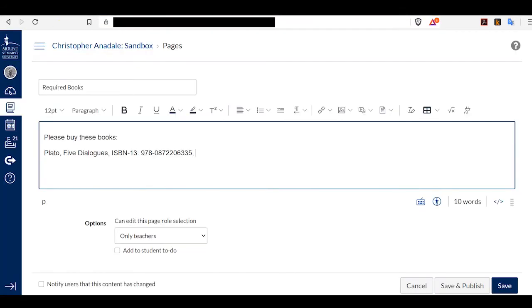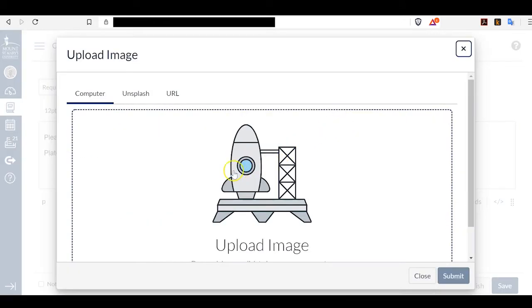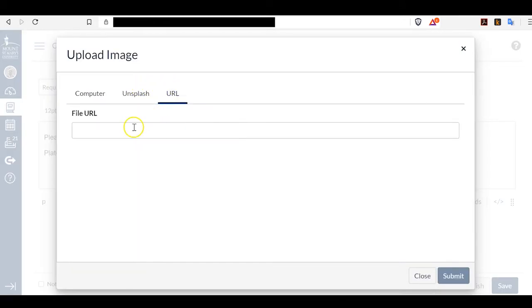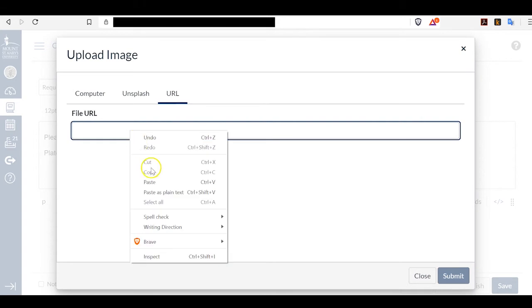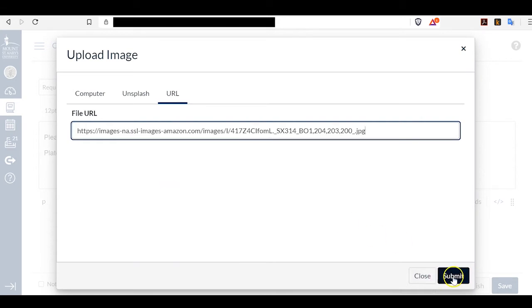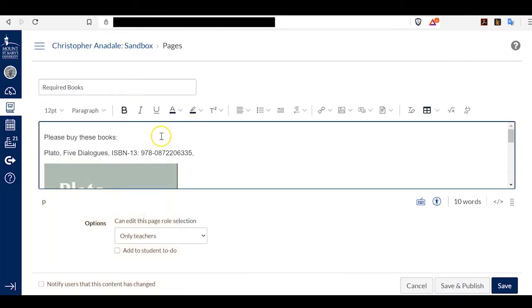I go back to my Canvas page, and now I want to embed this as a new image. I go to my Image tool. Click Upload Image even though I'm just linking an image, not uploading it. I want to link by the URL, and here is where I post the URL that I've created. I submit that.